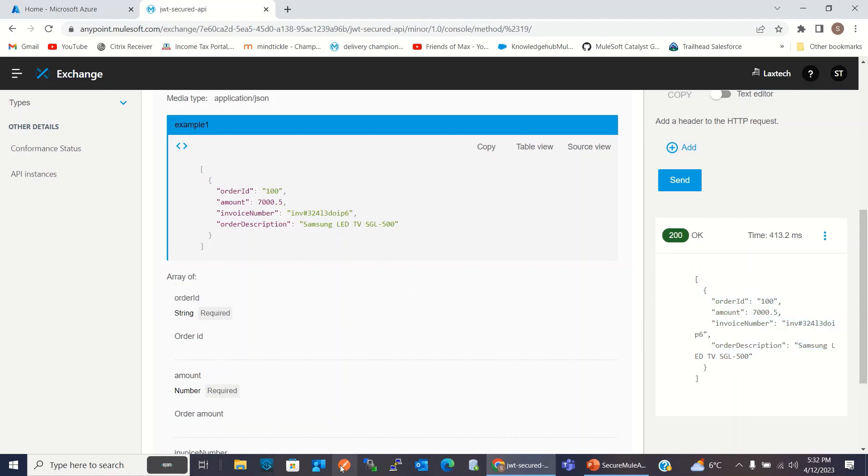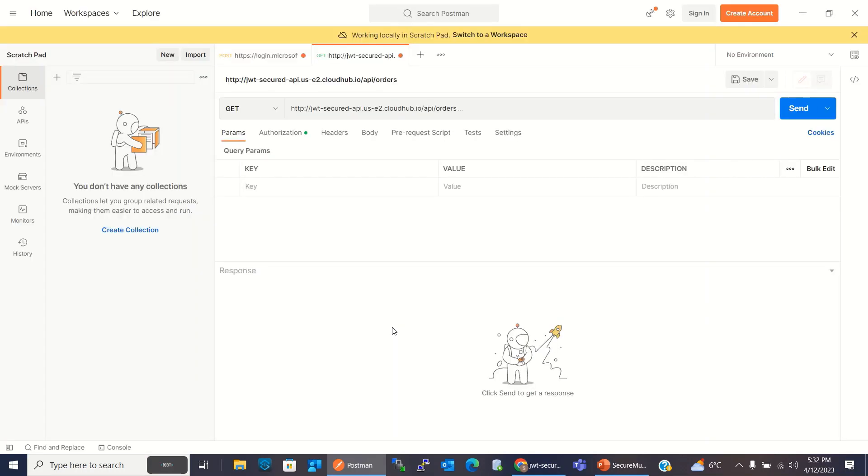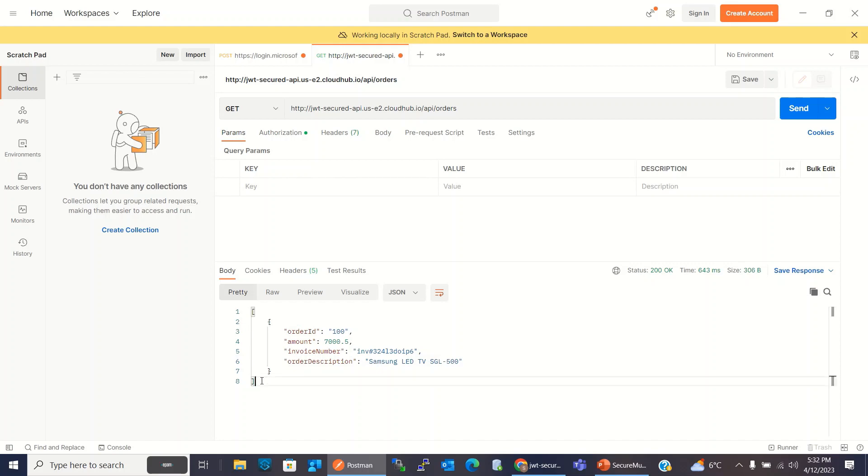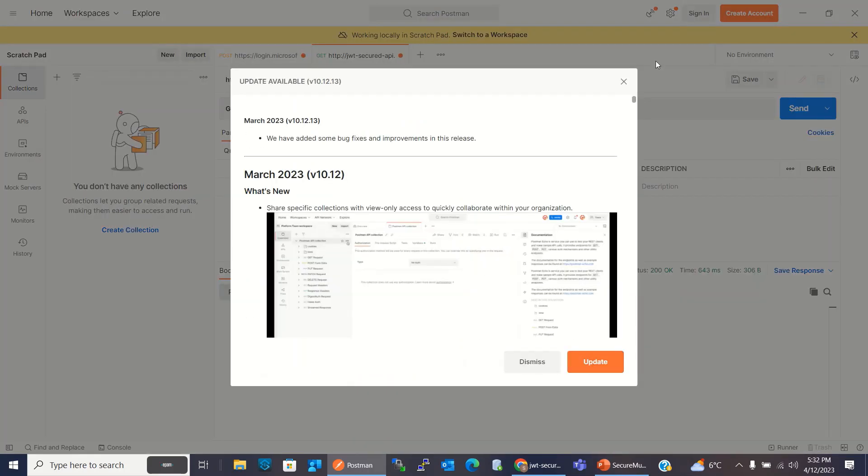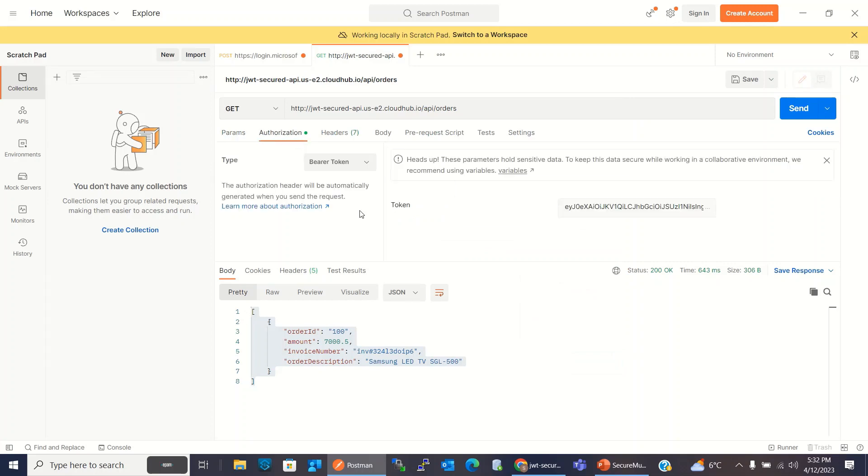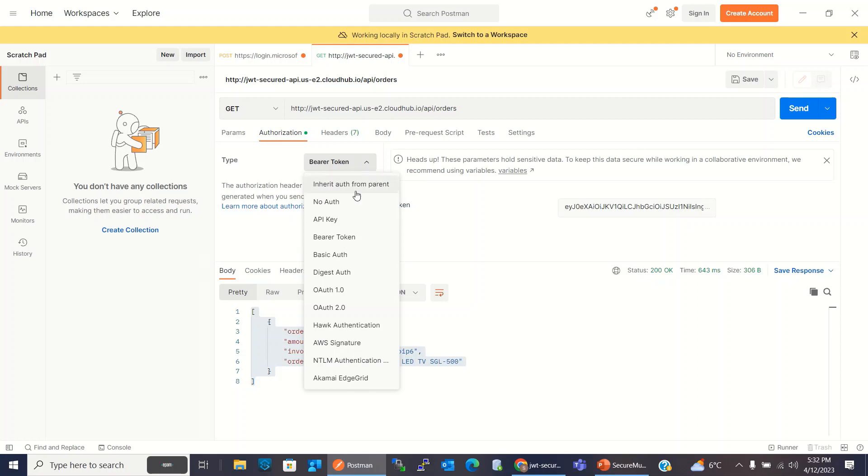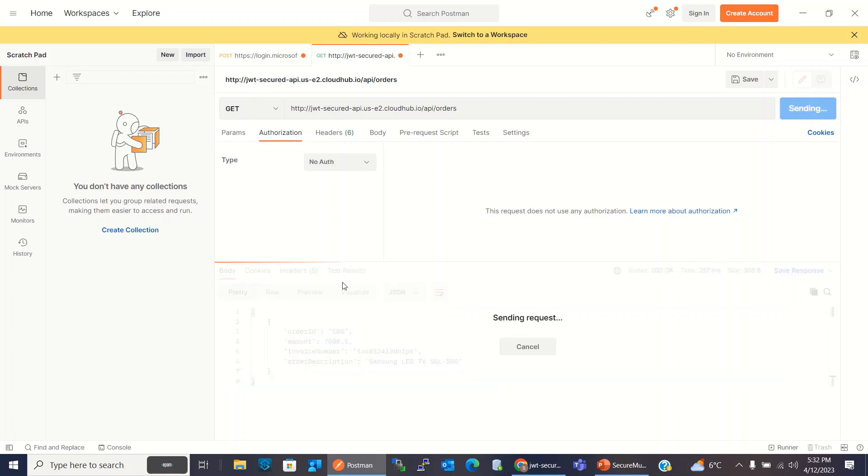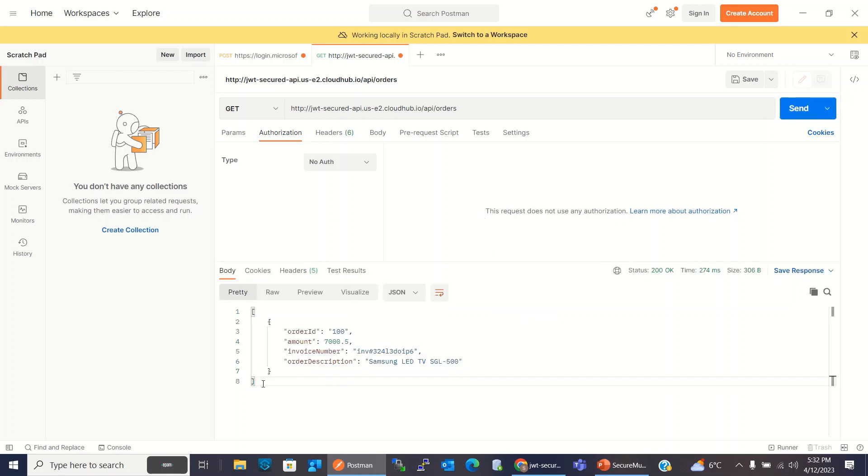I will go to Postman. I will invoke the API from Postman as well. So here we are getting the list of orders. Let me click the send button. So we are getting the result without sending any authorization header, because this API is not secured at this point.